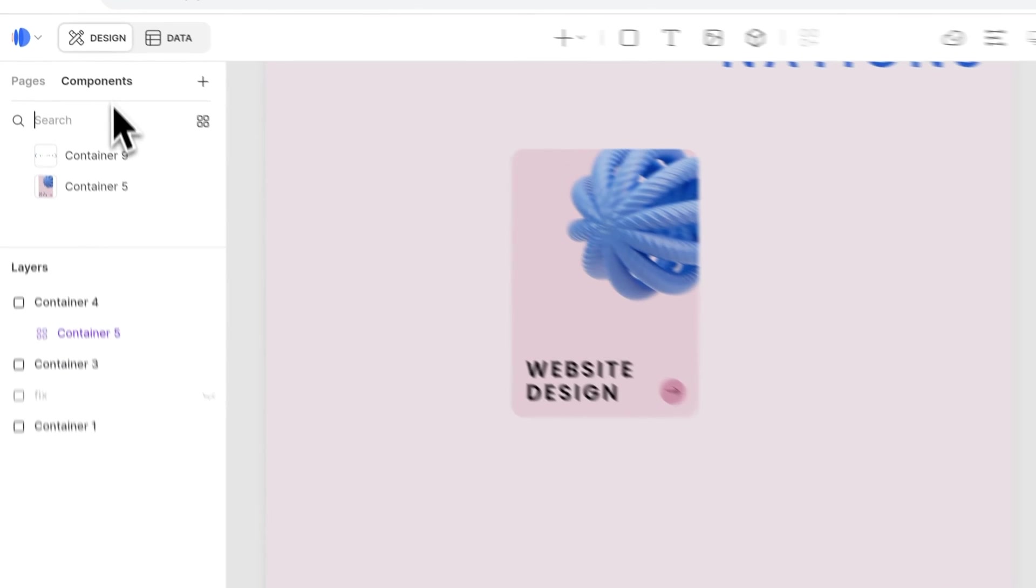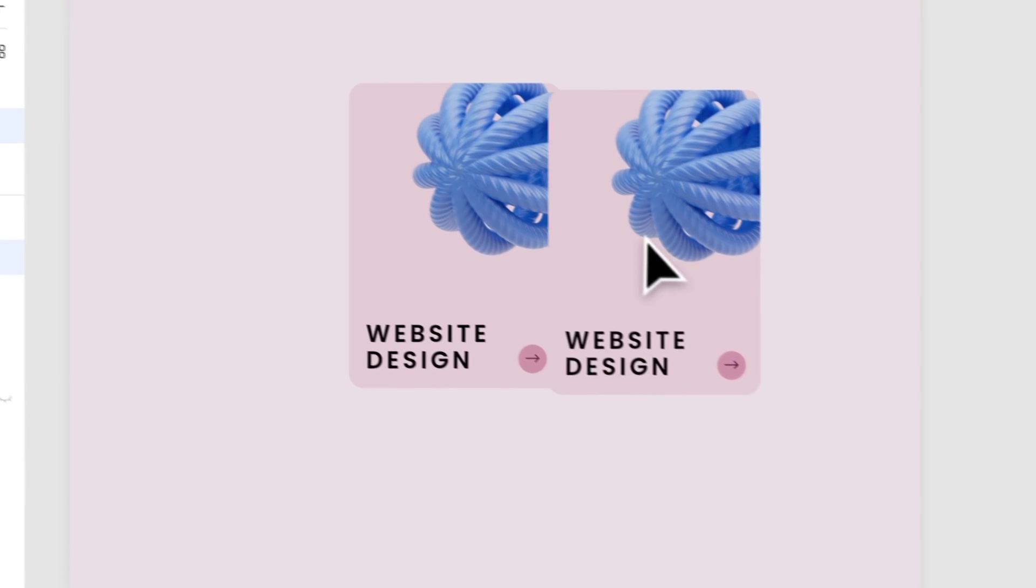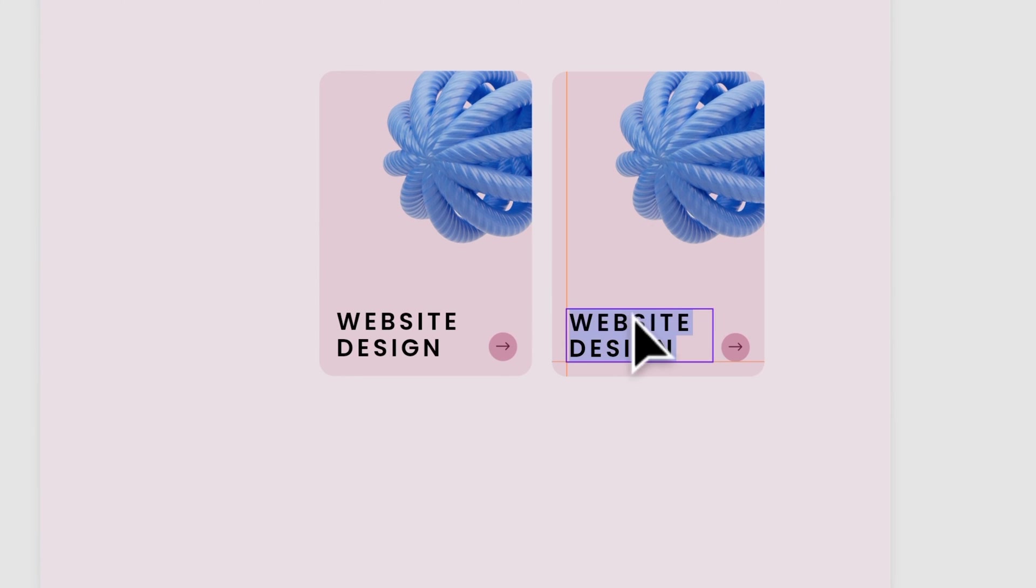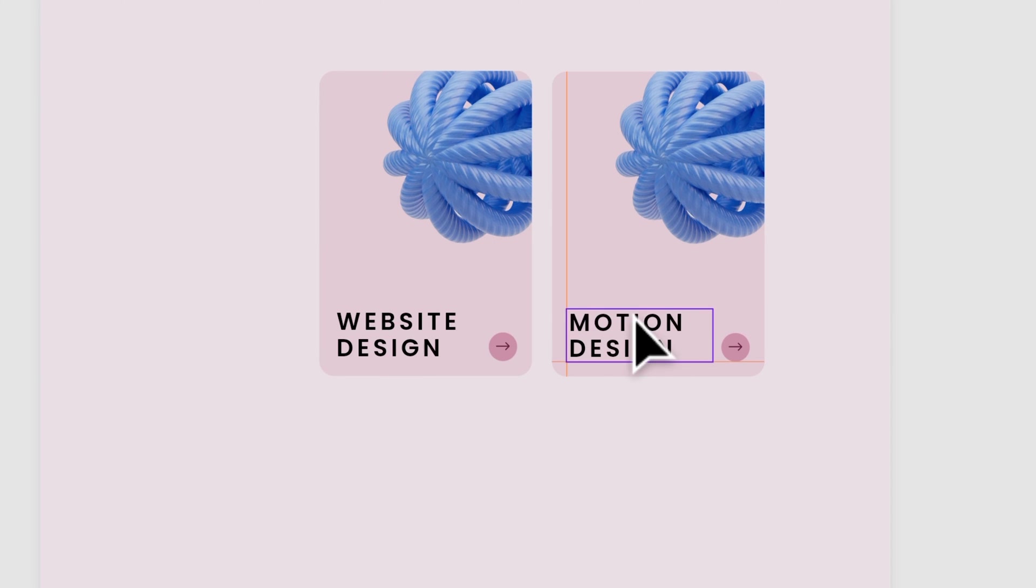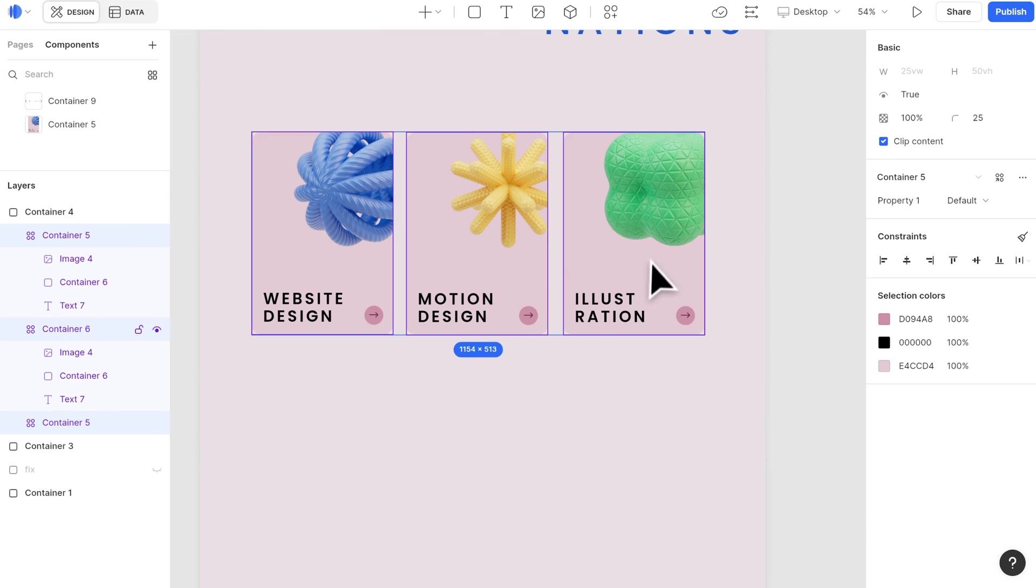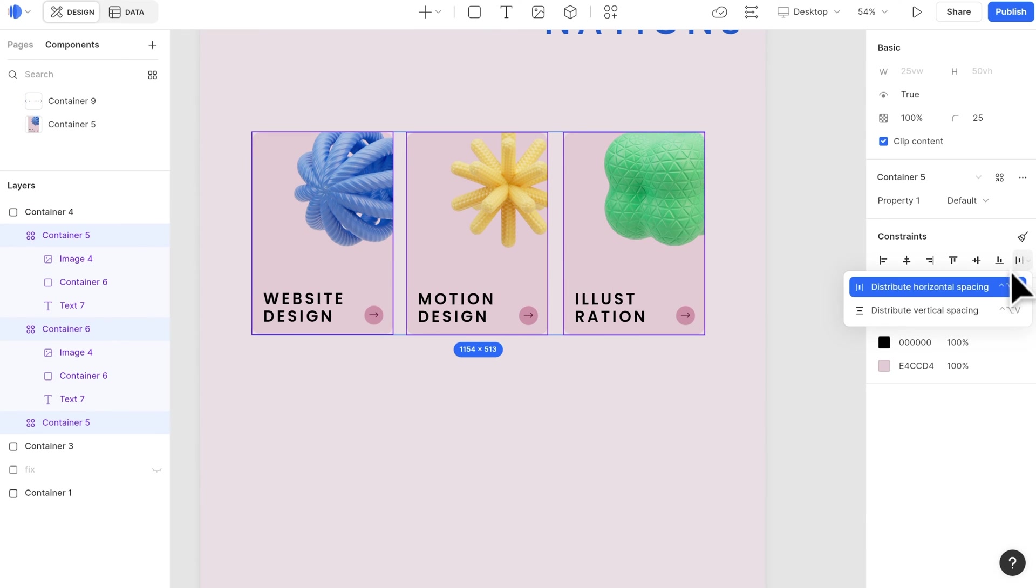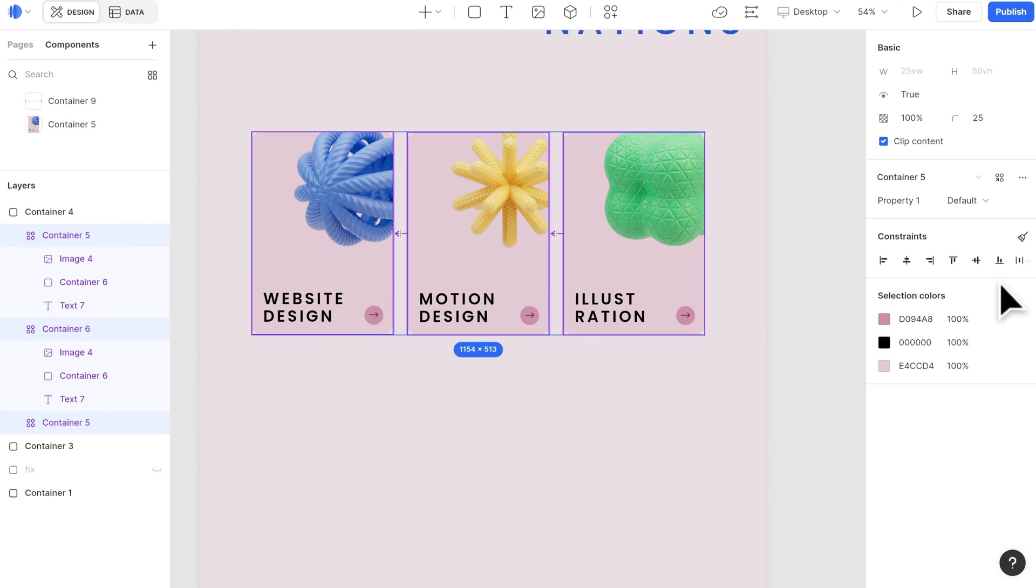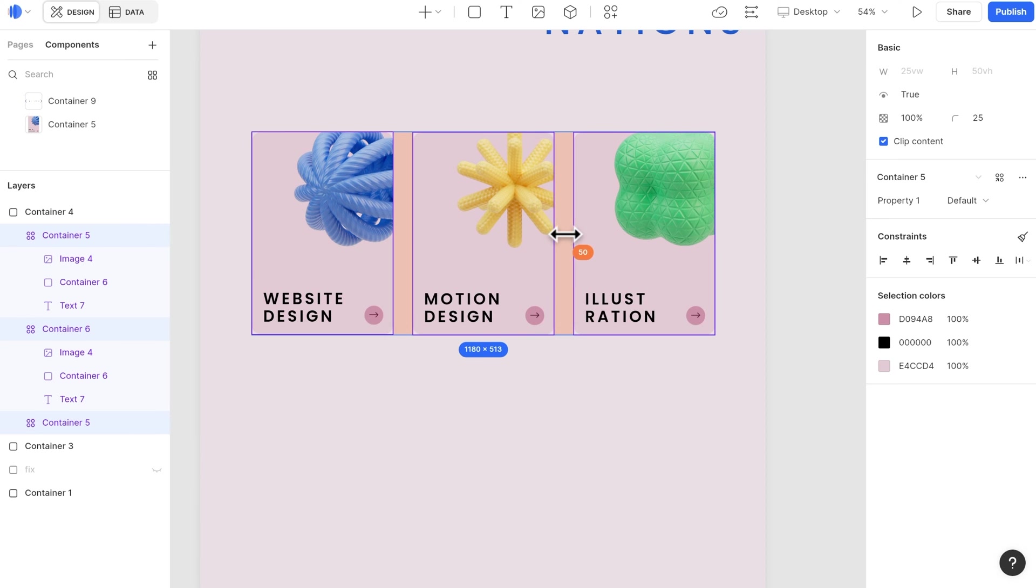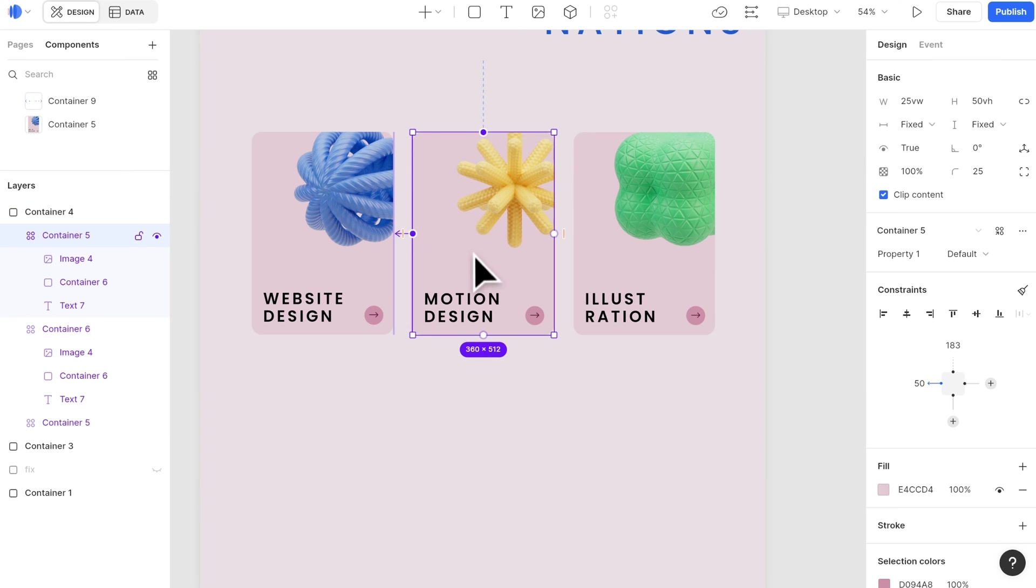Go back to the editor, select the components tab, drag the instance out, and change the contents. Next, let's select all three cards and click distribute horizontal spacing under constraints. You can change the gap by either dragging between the cards, or set it manually on the constraints section.